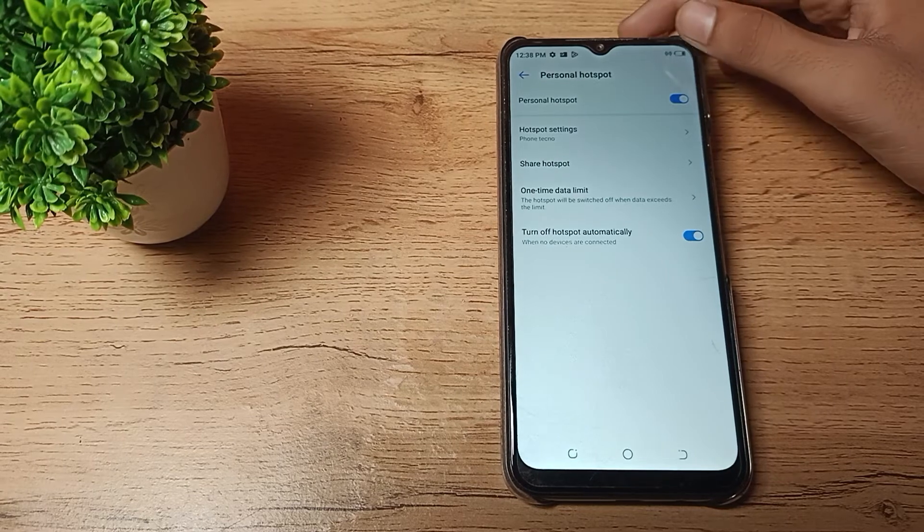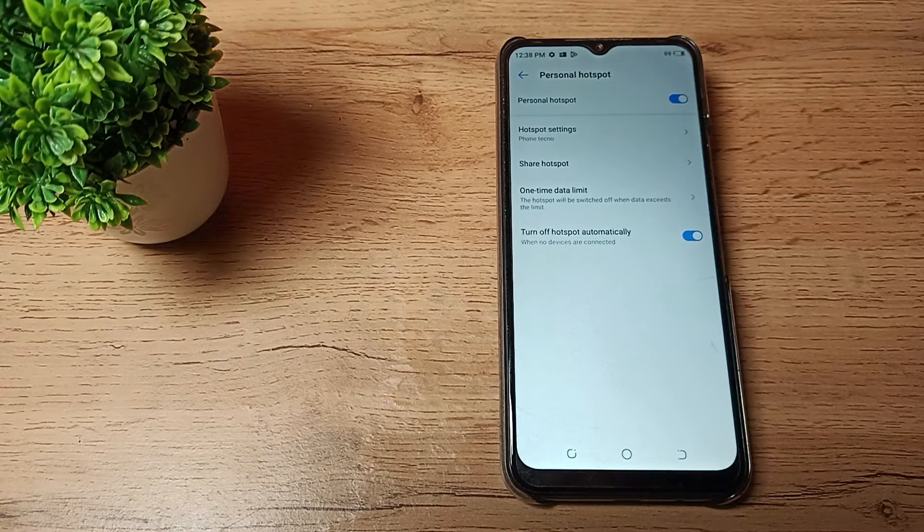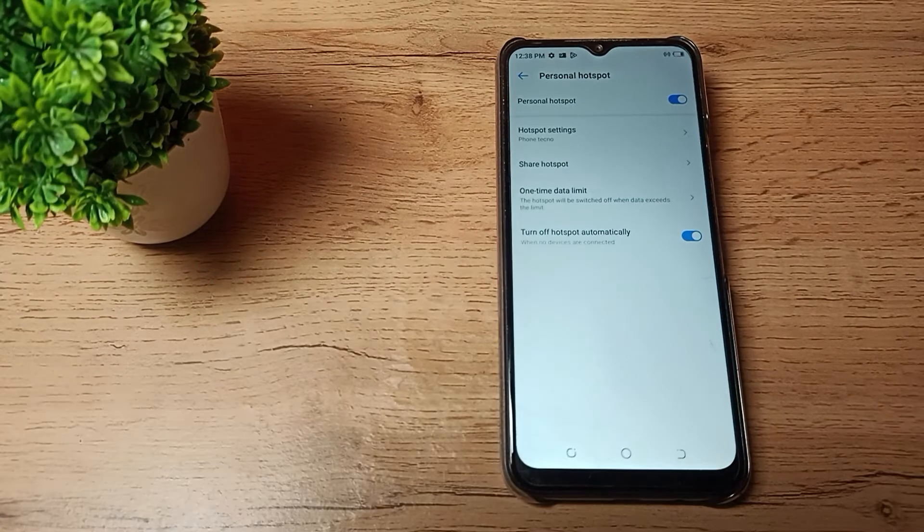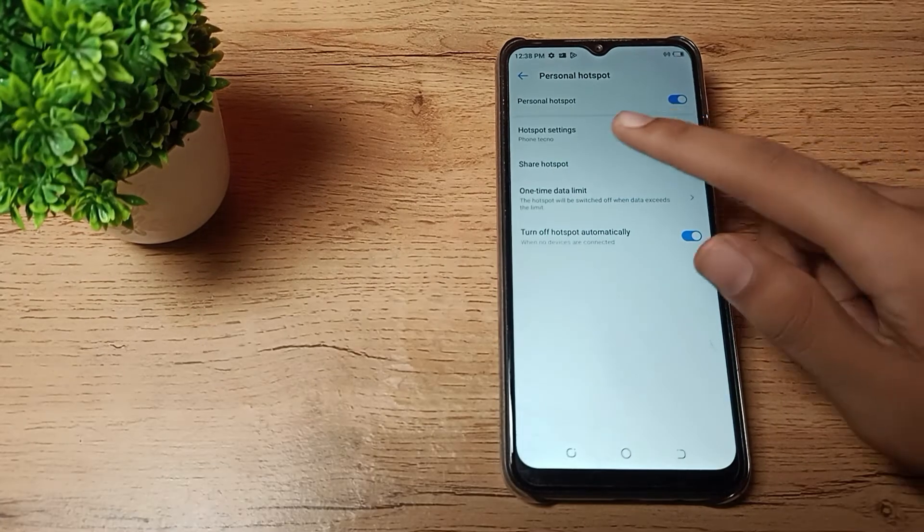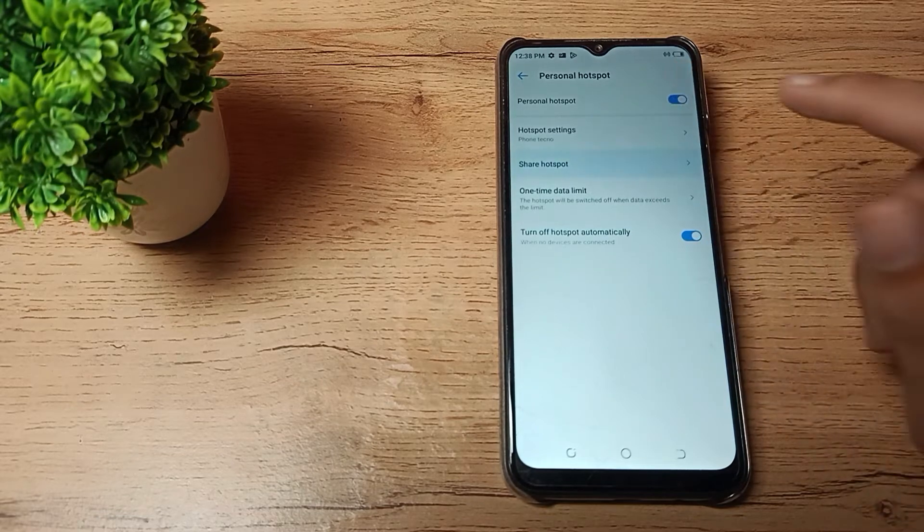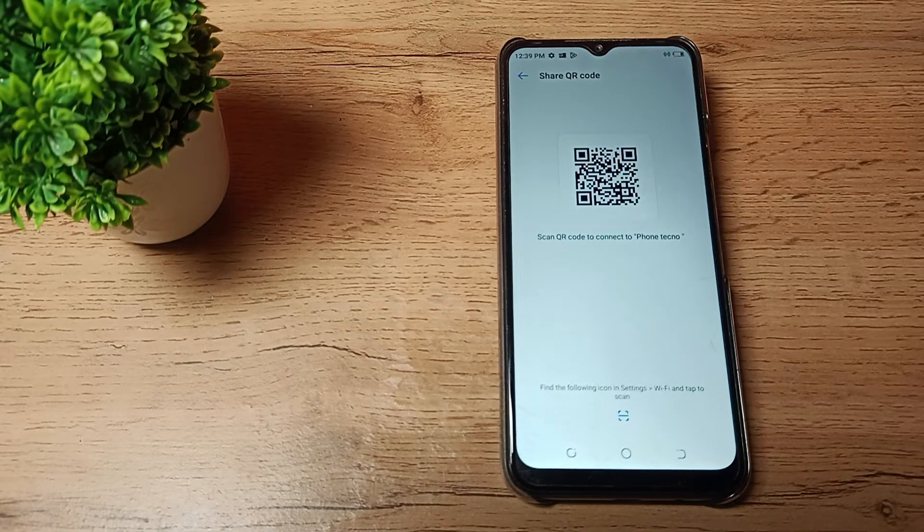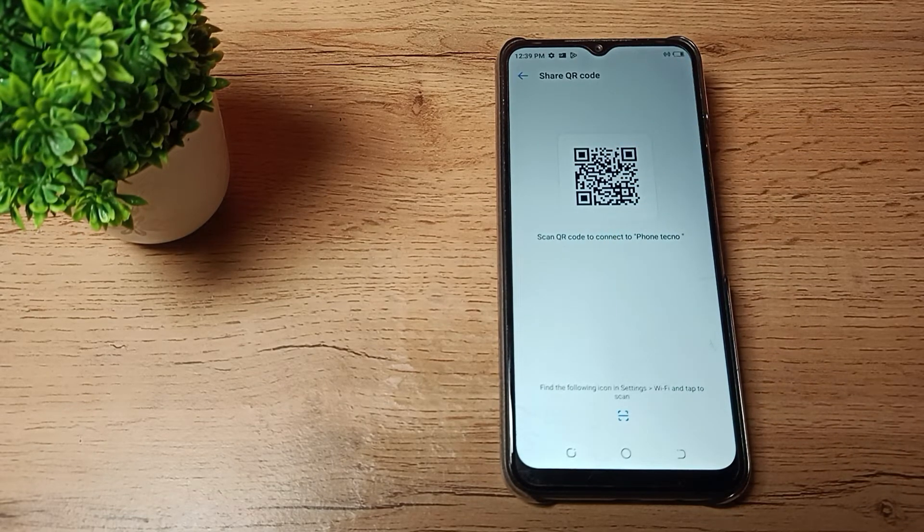After enabling, you can see this icon which is the hotspot icon on your screen. There's one more option - you can see here 'share hotspot'. If you want to share hotspot, you can share this QR code.